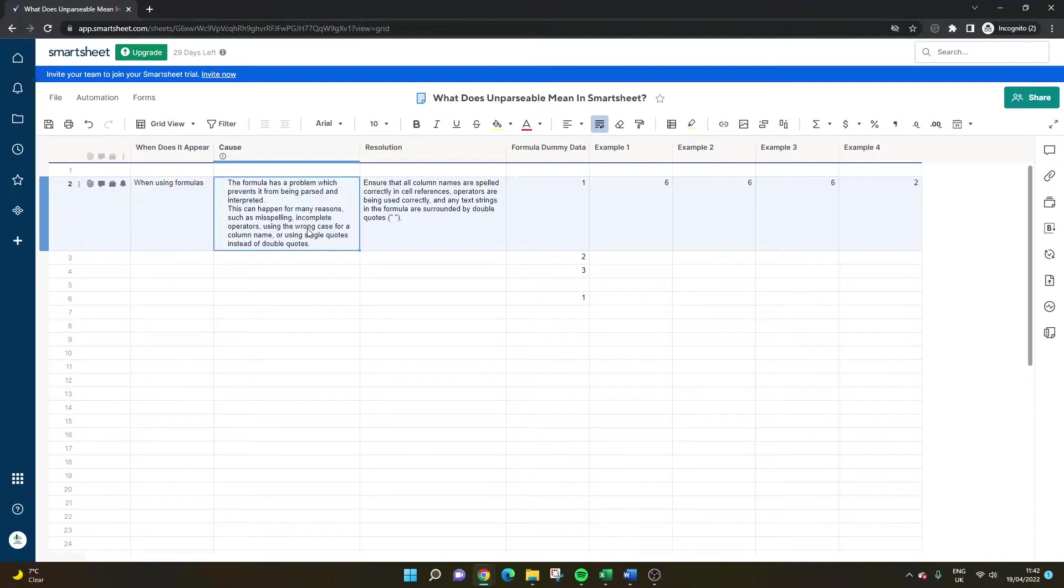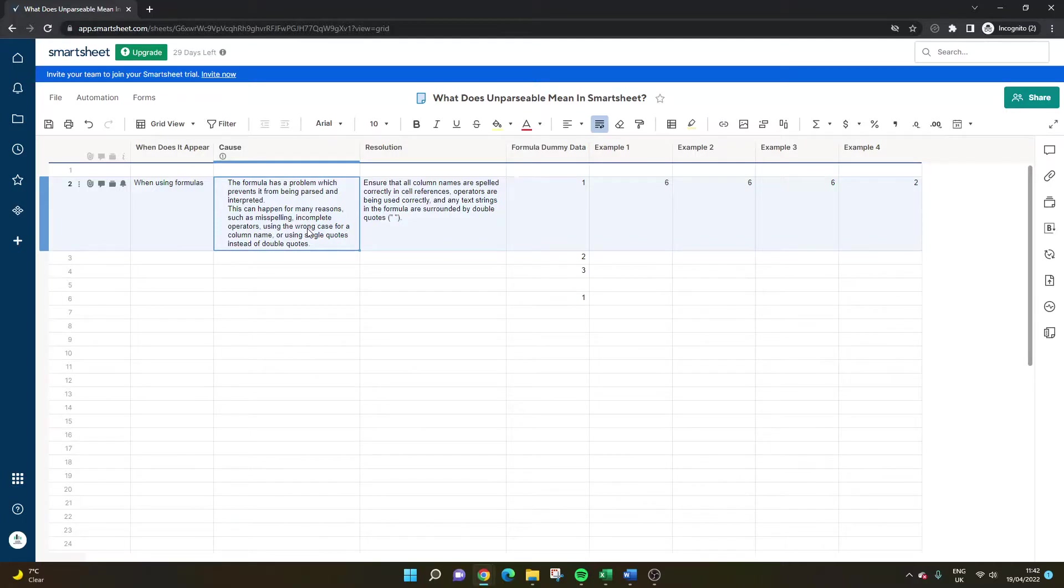As you can see through this quick example and demo here today, you might need to set up the formula again from scratch because sometimes even if you play around with it, it still doesn't work. So wipe it out, make sure everything's set up properly, and that should resolve it.